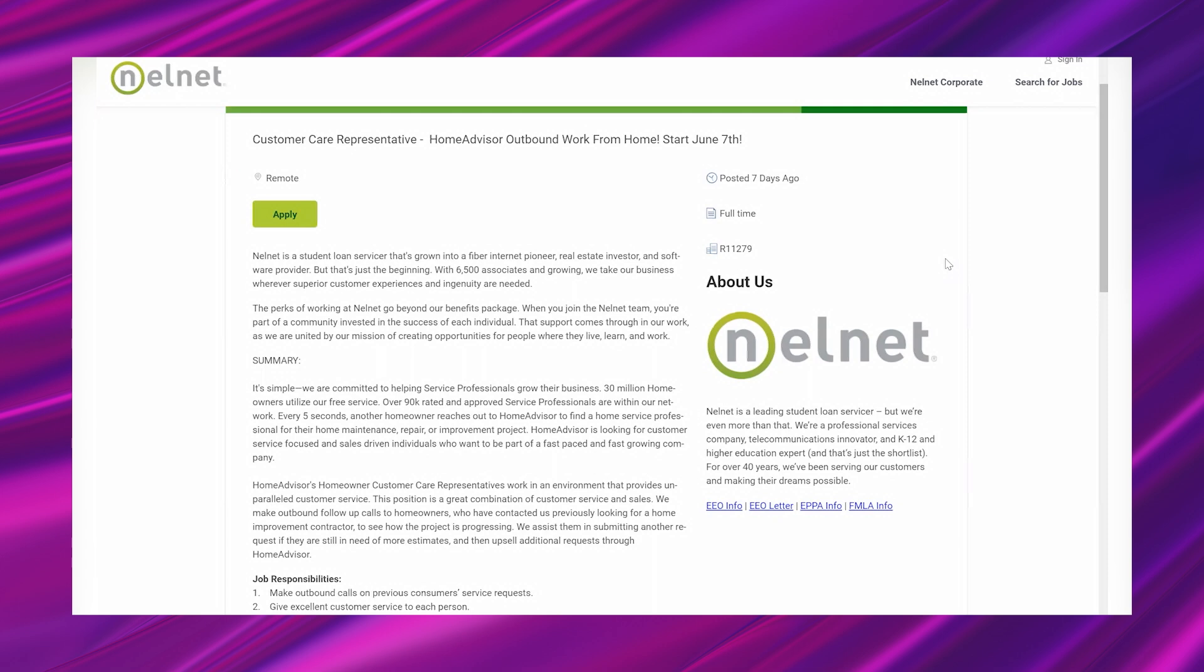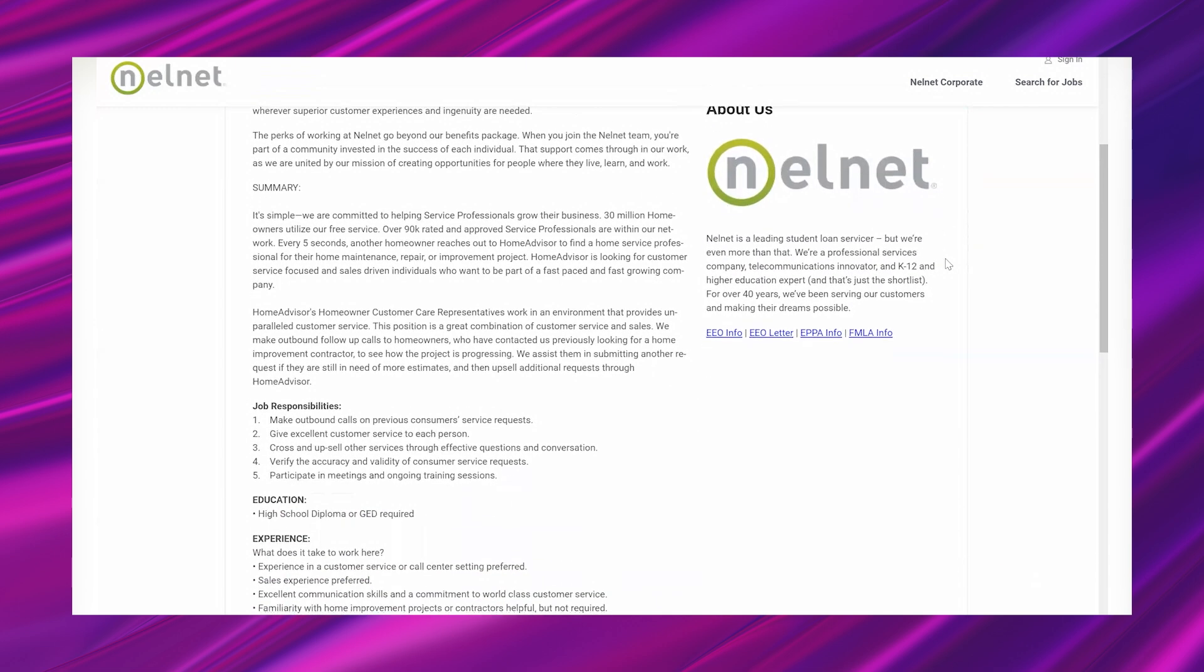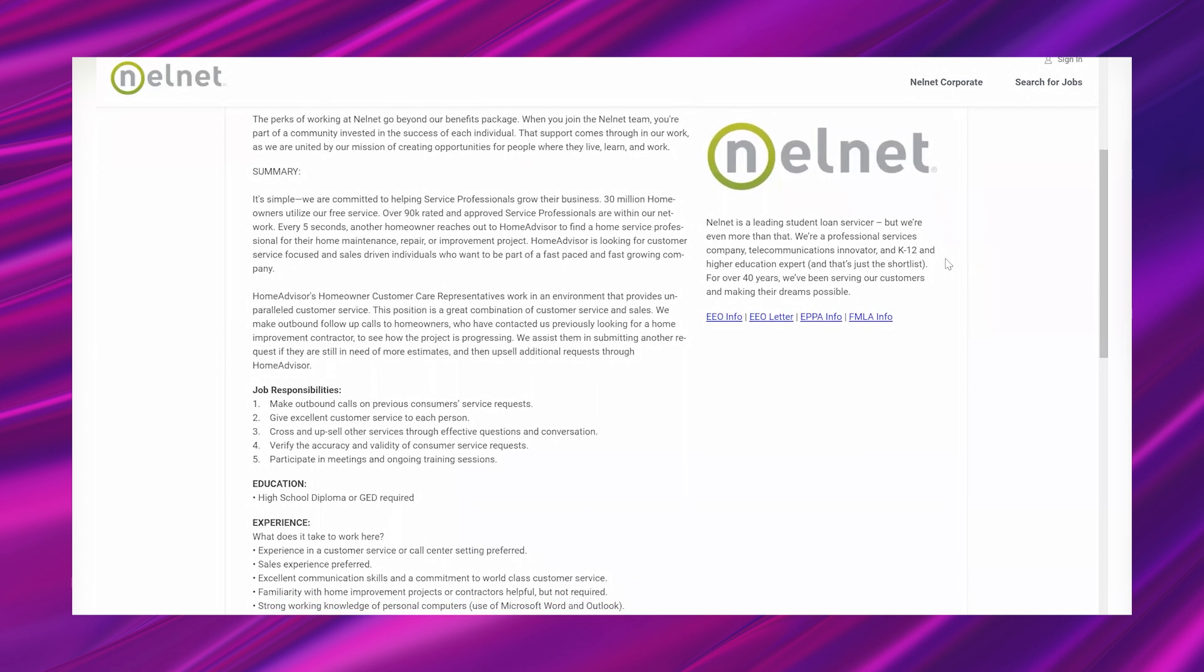With 6,500 associates and growing, we take our business wherever superior customer experiences and ingenuity are needed. The perks of working at Nelnet go beyond our benefits package. When you join the Nelnet team, you're part of a community invested in the success of each individual. That support comes through in our work as we are united by our mission of creating opportunities for people where they live, learn, and work. So in summary, it's simple: we are committed to helping service professionals grow their business. 30 million homeowners utilize our free service. Our 90K rated and approved service professionals are within our network. Every five seconds another homeowner reaches out to Home Advisor to find a home service professional for their home maintenance, repair, or improvement project.